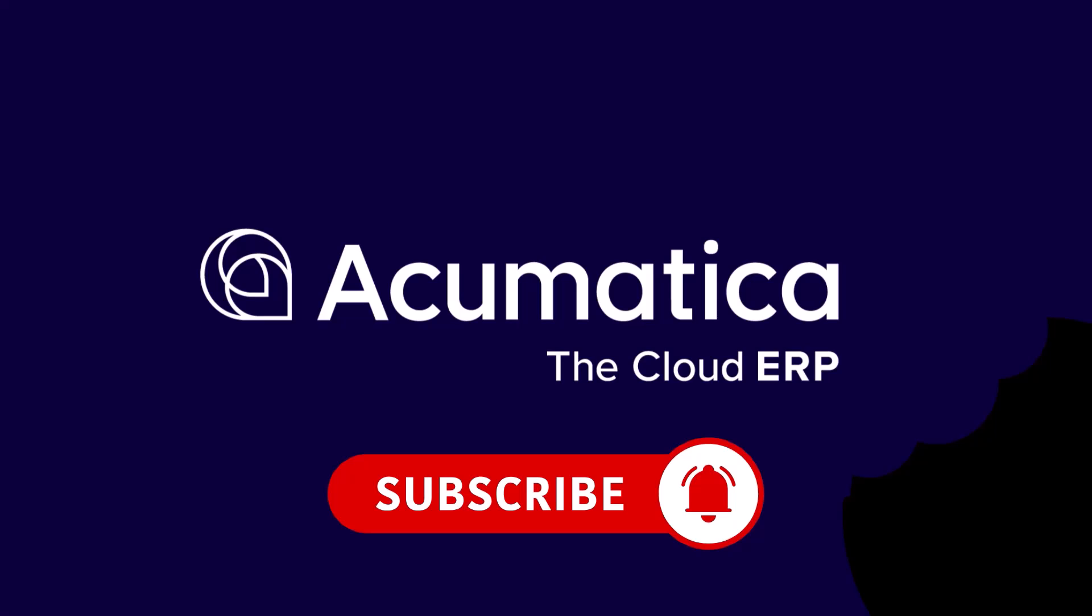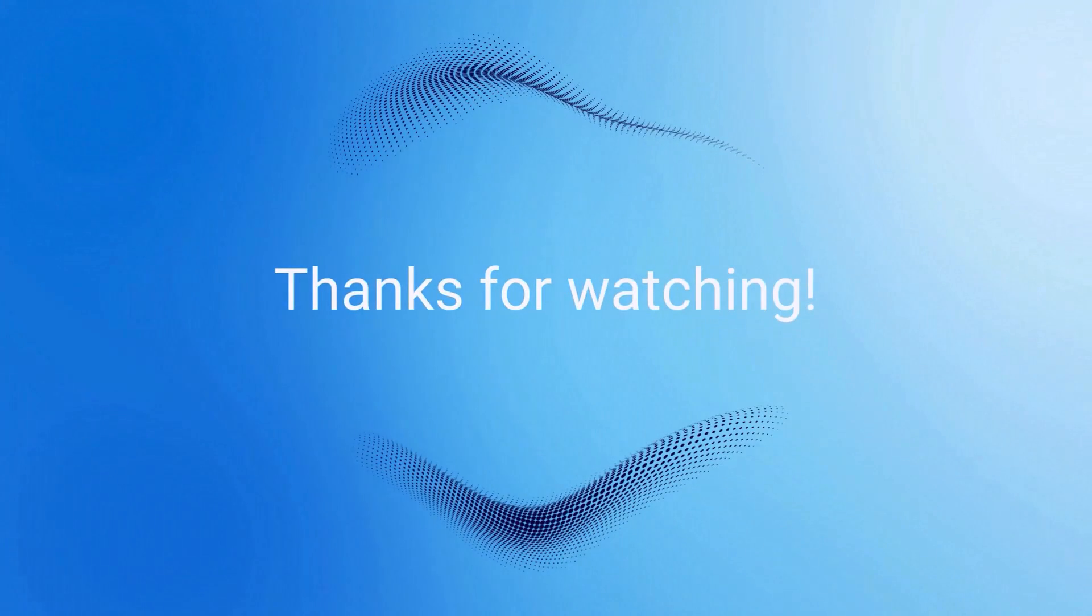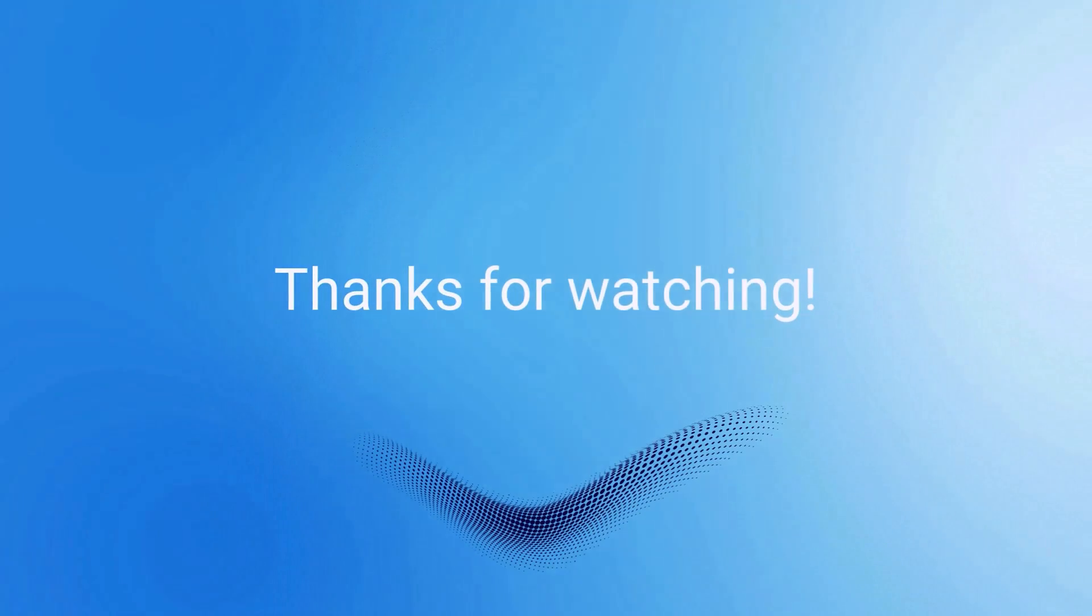That has been today's quick bite of Acumatica. Don't forget to subscribe and hit that bell notification button until next time.